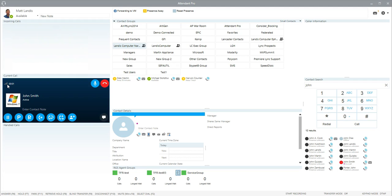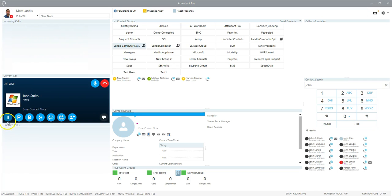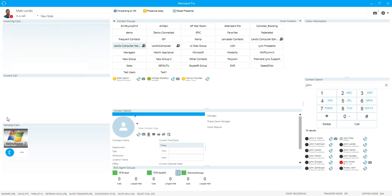Now we have the call there and we're in the current call panel. This is where you do transfer, mute, and handle the call. If we place the call on hold, it will be down in the handled calls area and you can do all kinds of things like retrieve it, transfer, park, all kinds of things you can do there as well.